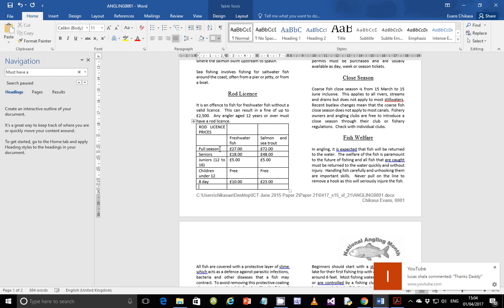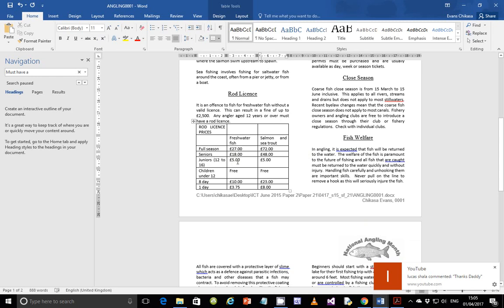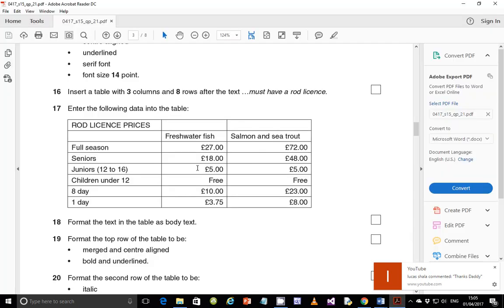The last row is 'One Day' with values 3.75 pounds and 8 pounds. There we go — the table data has been entered. Let's go back to the question paper. If I've mistyped anything it's up to you to correct it, but I hope everything is correct. Now let's move to step 18.